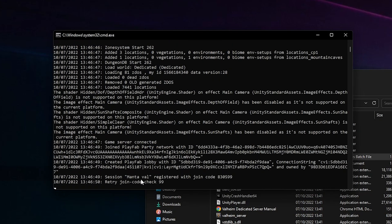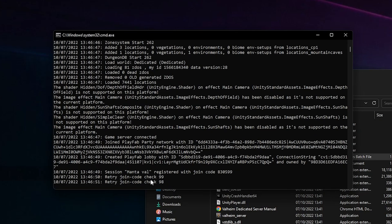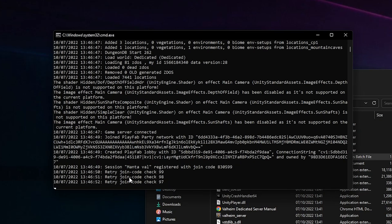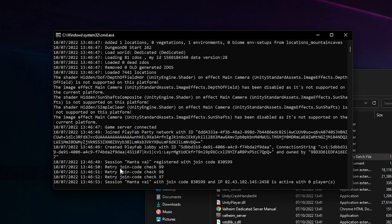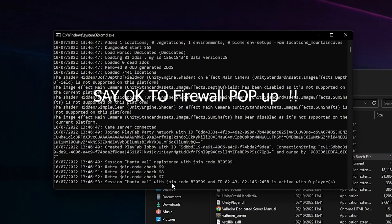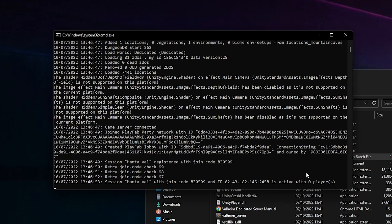World dedicated. There's this re-entry join code, session Manta Val registered. There you go, online, ready to go. Doesn't take much power to actually run a Valheim server.